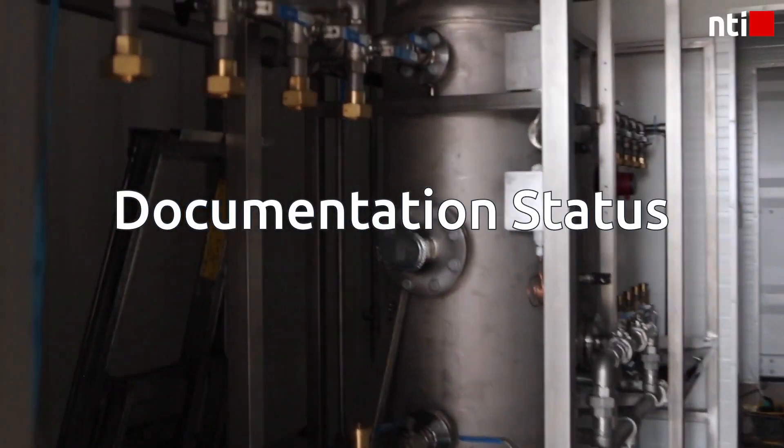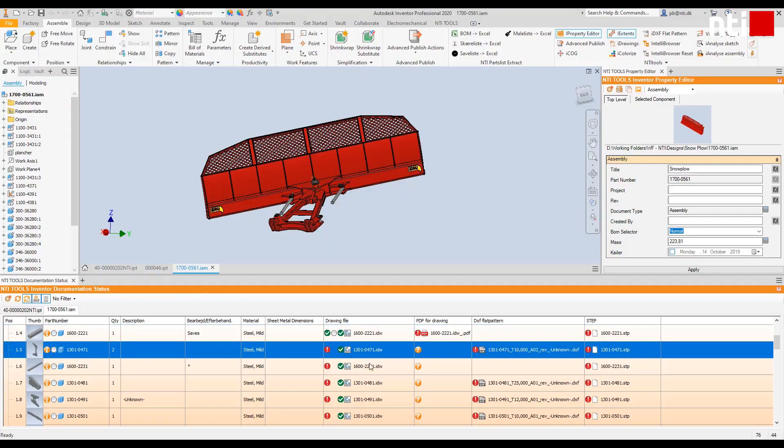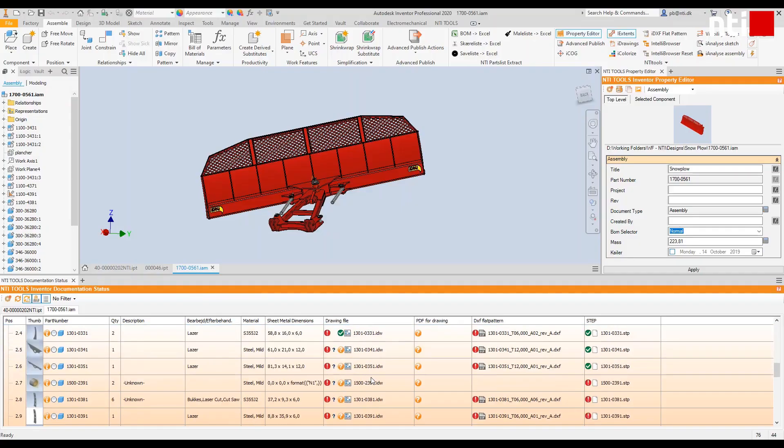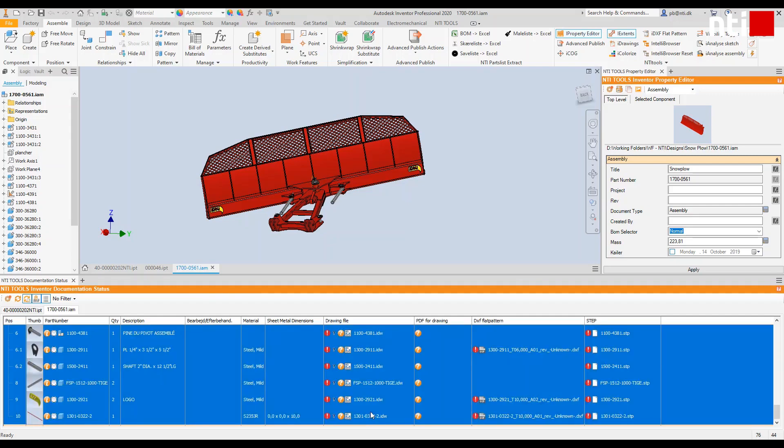Documentation Status. This feature will provide you with a full overview of your documentation in just one place.